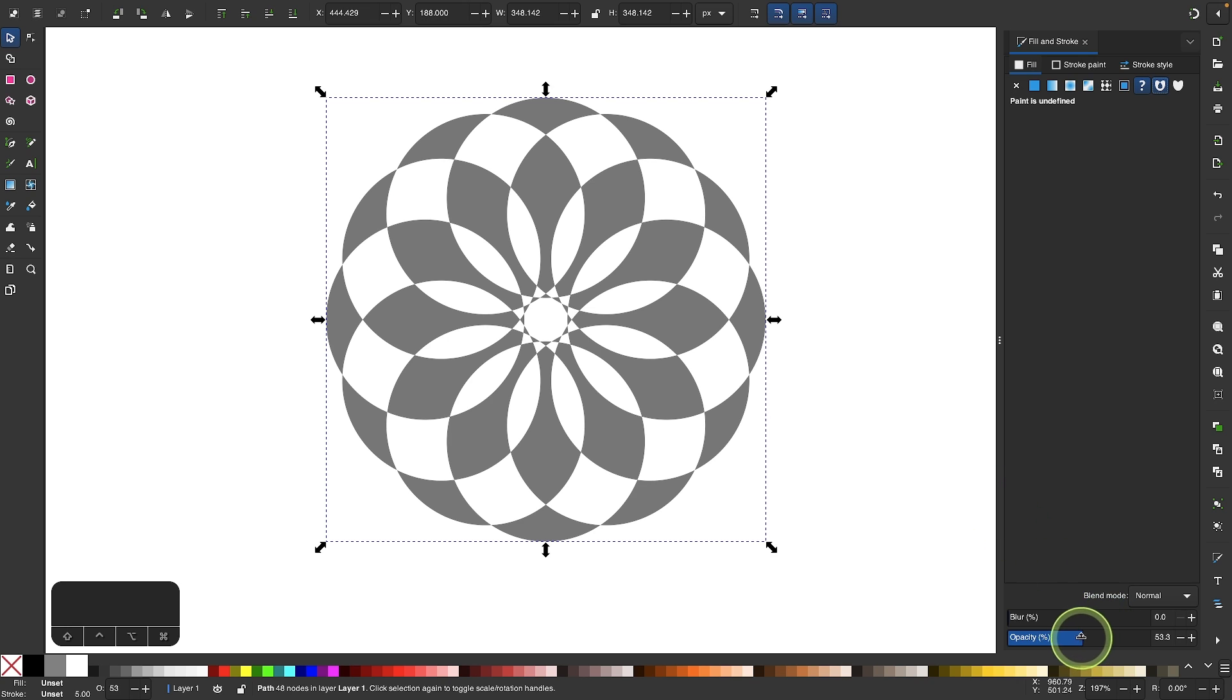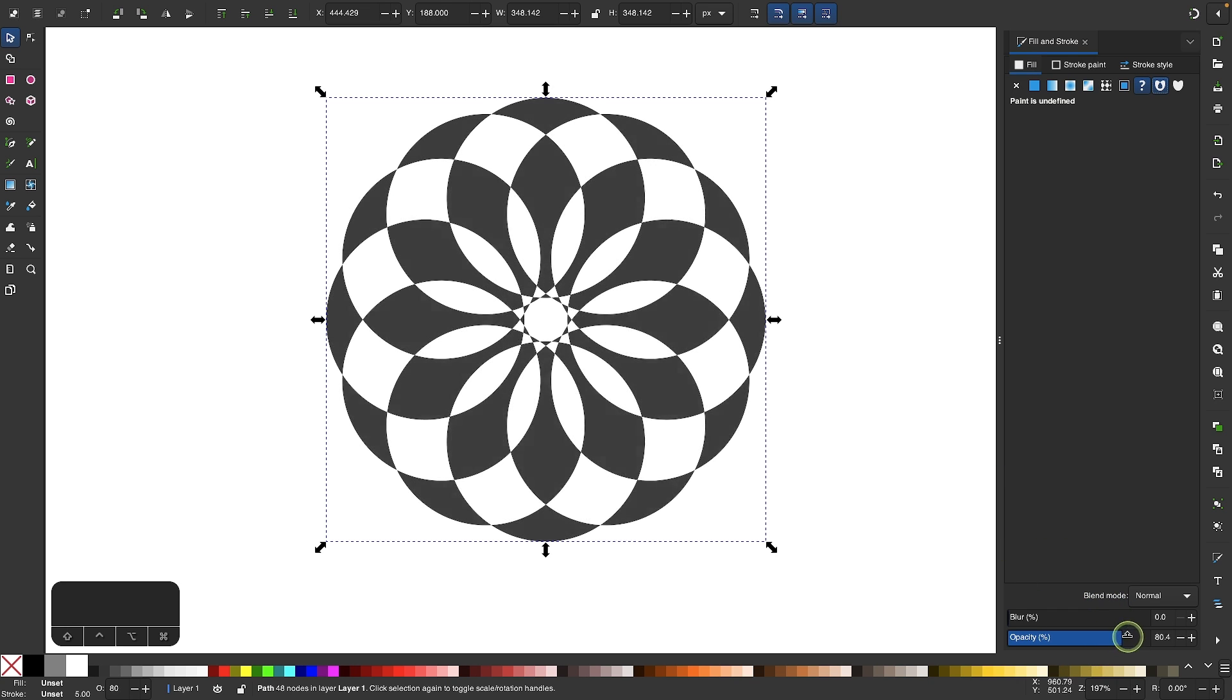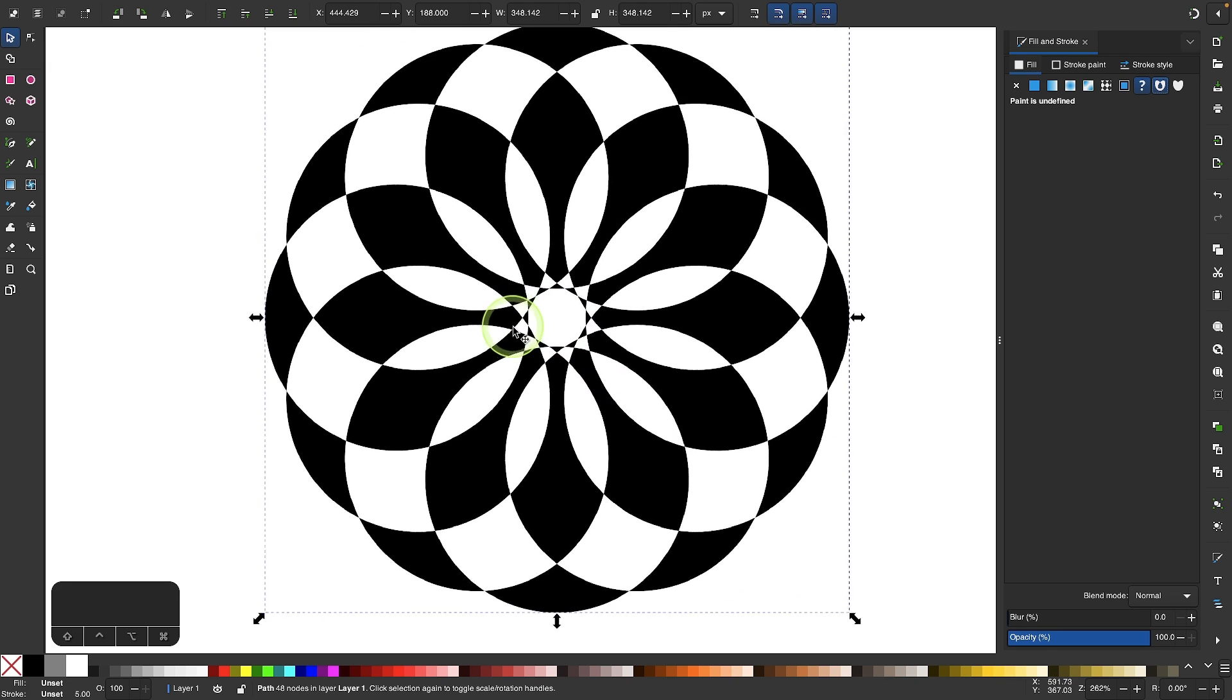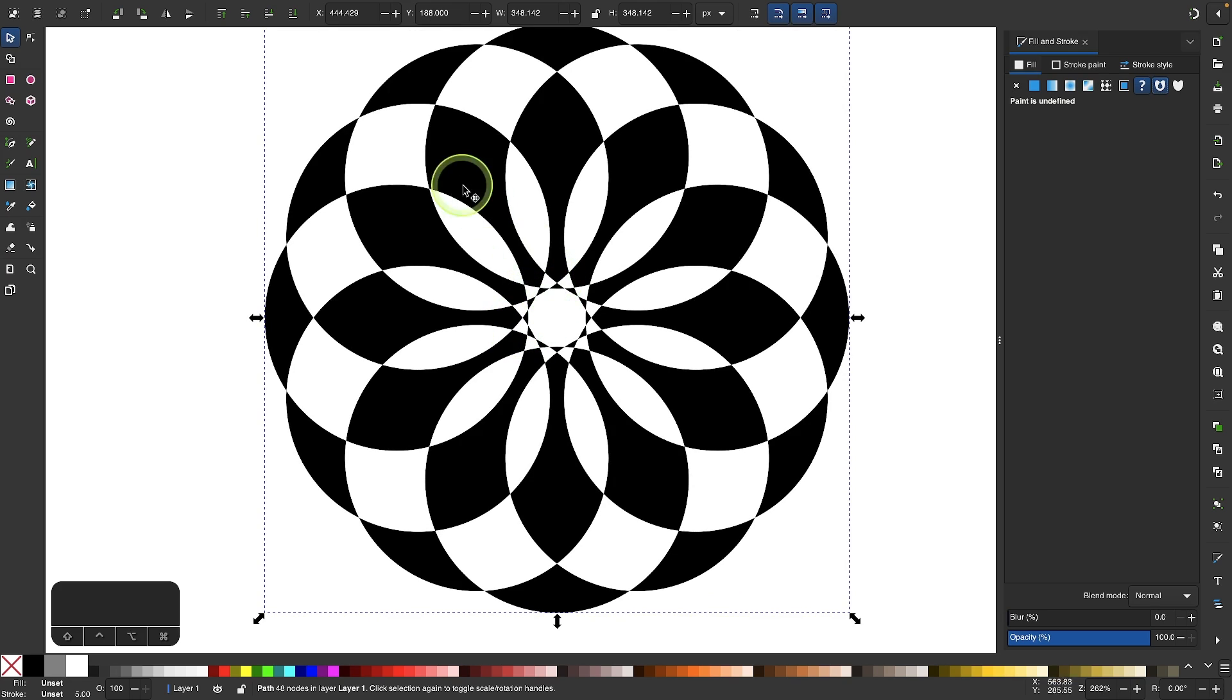Now if I bring the opacity of this all the way up you can see we have a pretty interesting design here. This could be used to create mandala designs or even an abstract logo or something like that, but the problem here is that this is still recognized as a series of individual circles, so if I wanted to break this path apart into individual shapes and give these shapes different colors it wouldn't work.